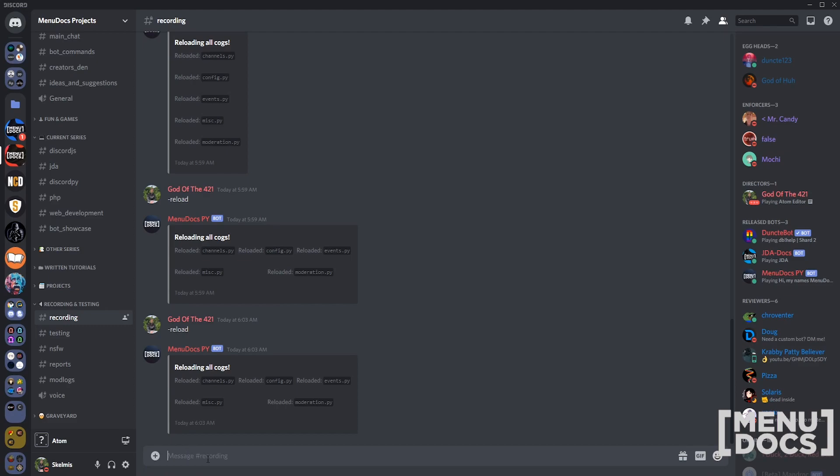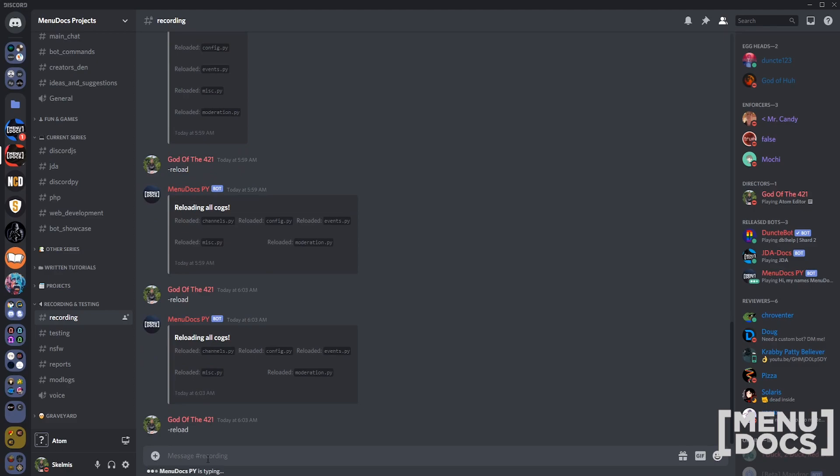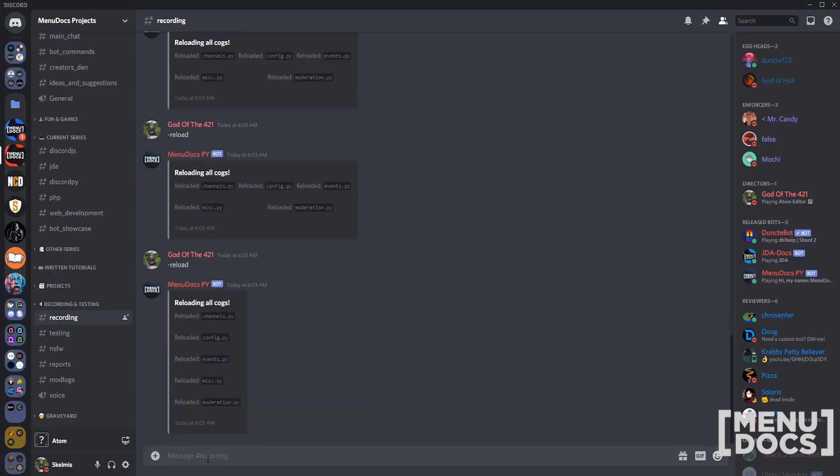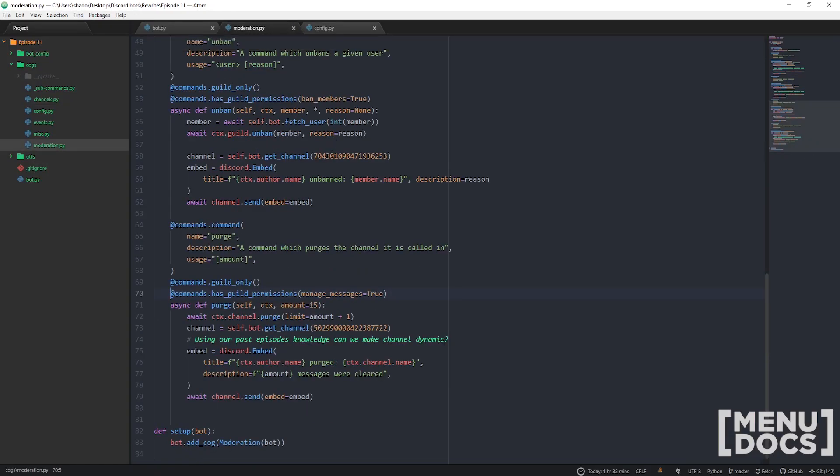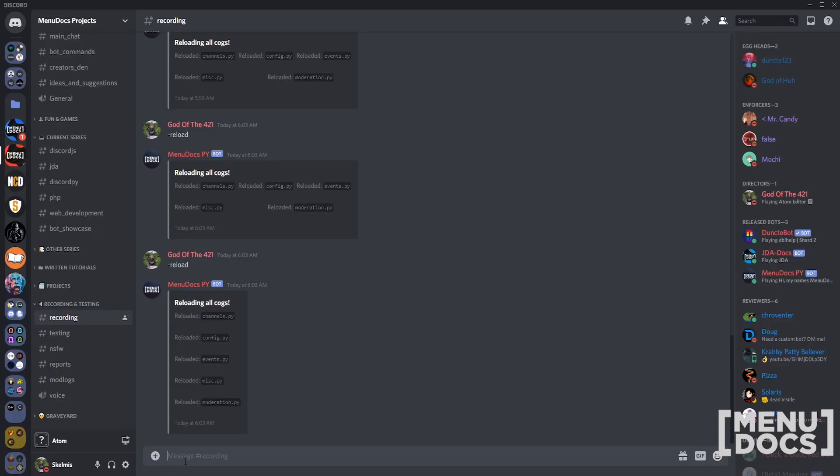Now I'm going to go and manufacture an error. Let's go to moderation. What should we do? Break Python. See how badly this plays up.